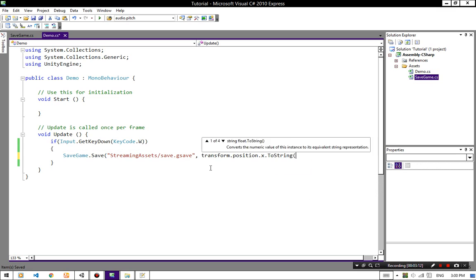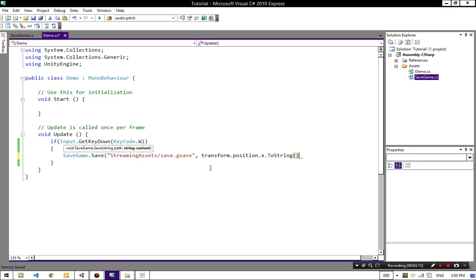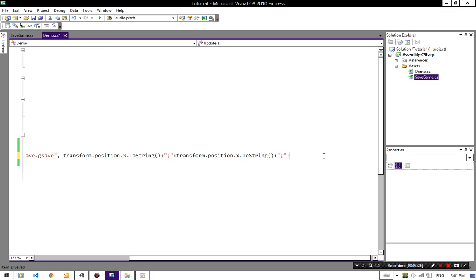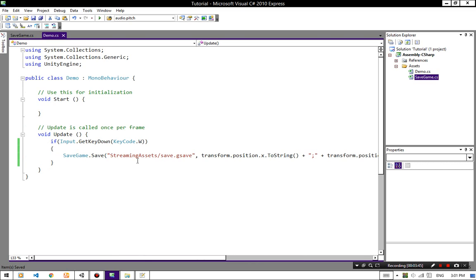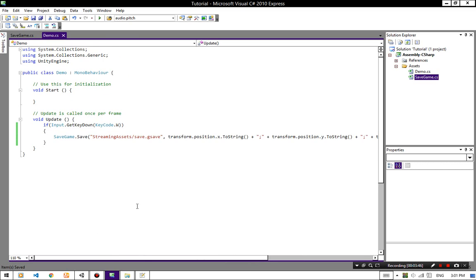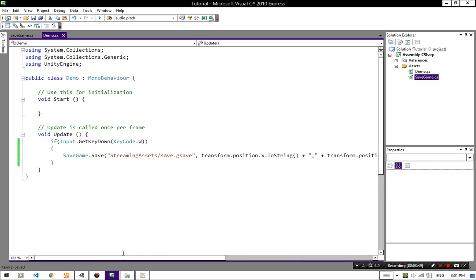Just make sure this file type is not already used by Windows. Content is this.transform.position.x.ToString() — because we are writing text — plus a separator for splitting our XYZ values. Copy and paste this one two more times, remove the extra plus signs at the end, and change X to Y and Z.